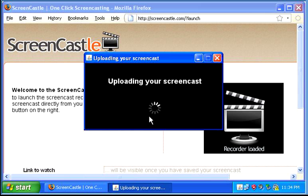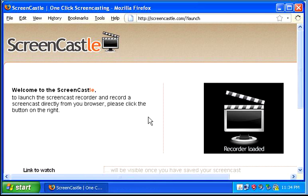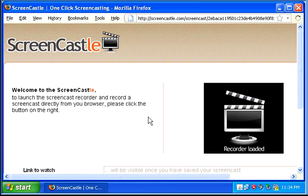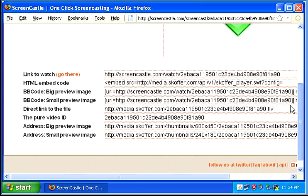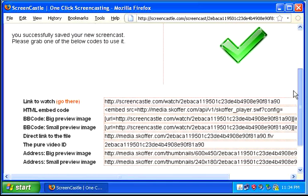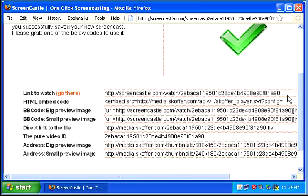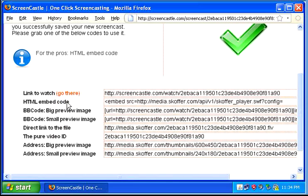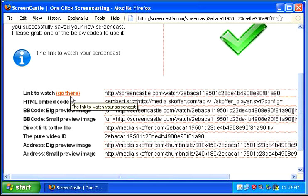It may take a while to upload depending on how much you've recorded. Once it's done, you have all kinds of links and video files you can deal with.